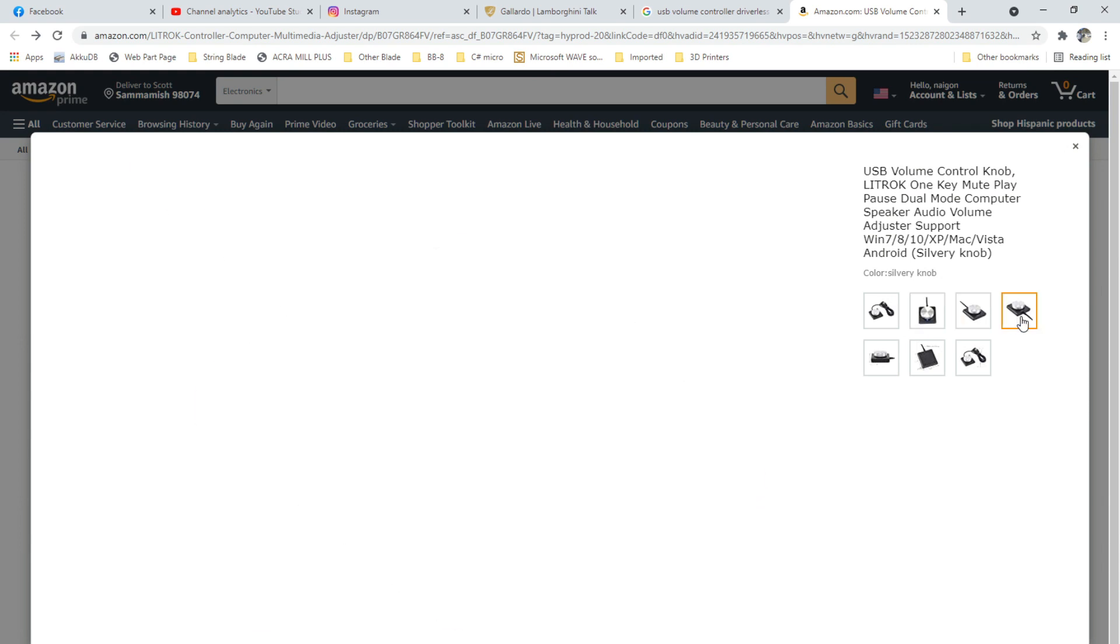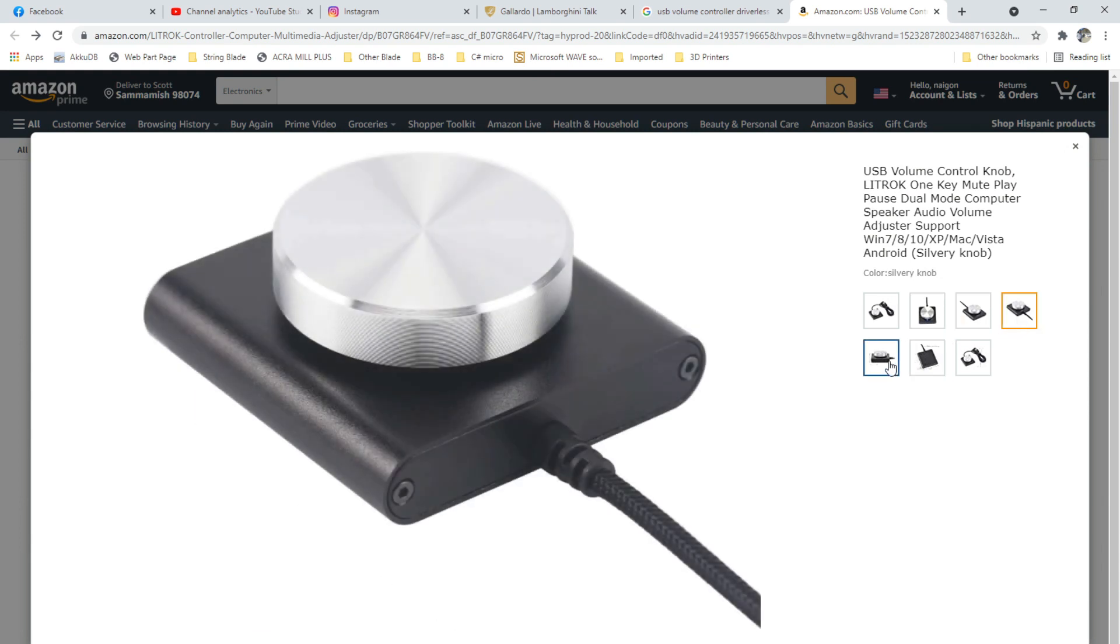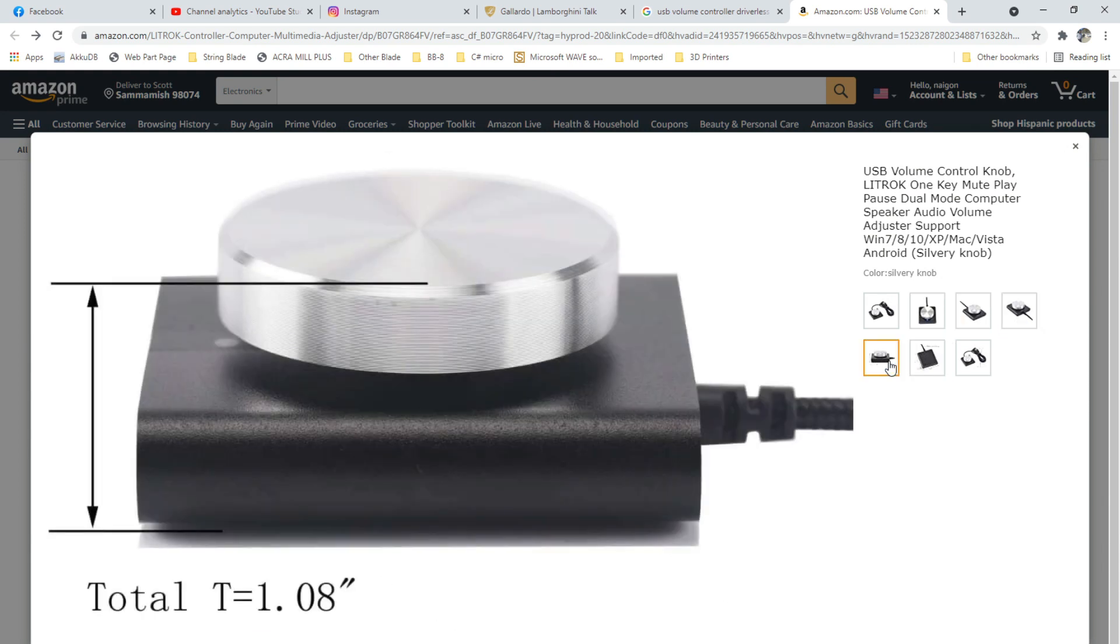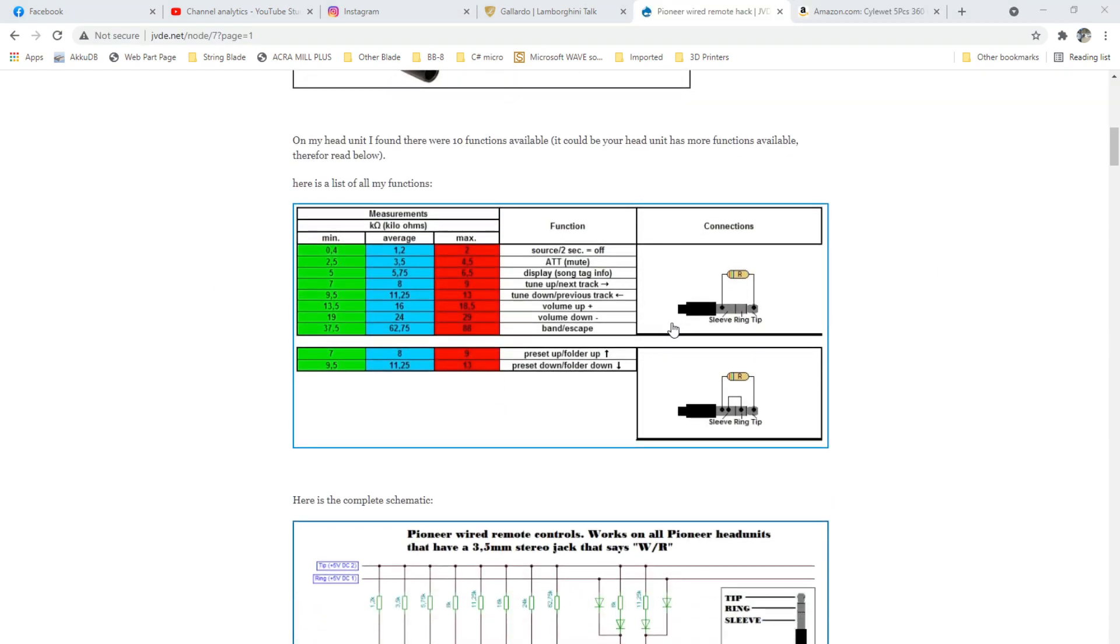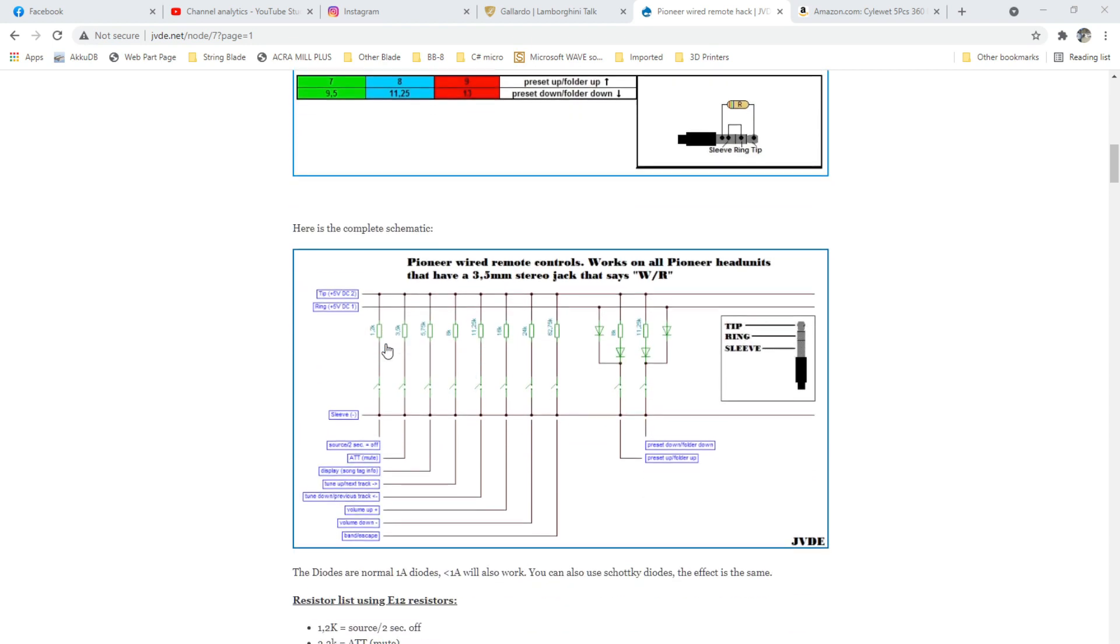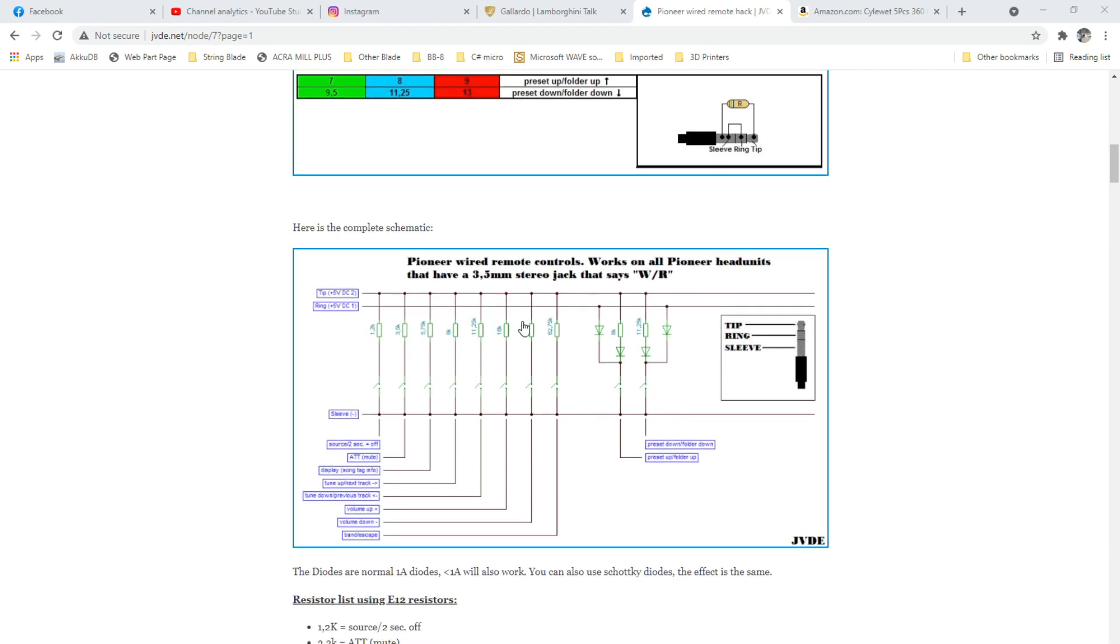So to keep true to the geek part of Cruising Geek, I knew I'd need to go about this in my own custom electronics way. After more digging on the internet, I discovered that steering wheel controls are just a resistor ladder as shown in this diagram.